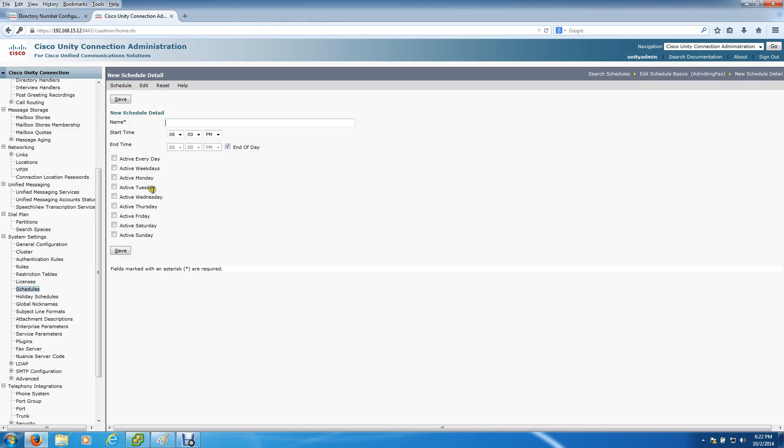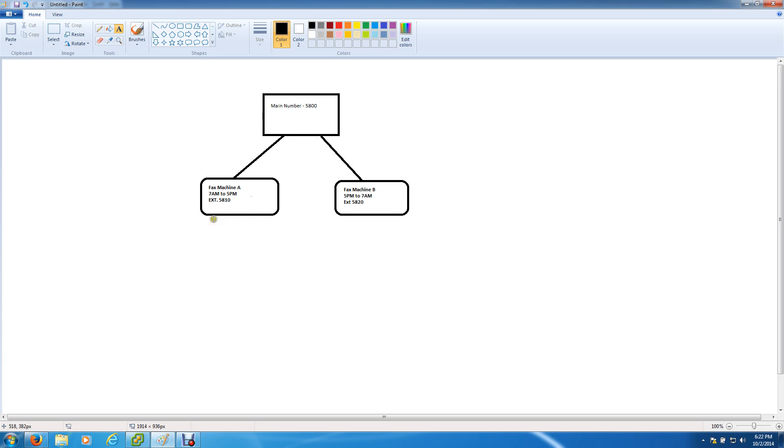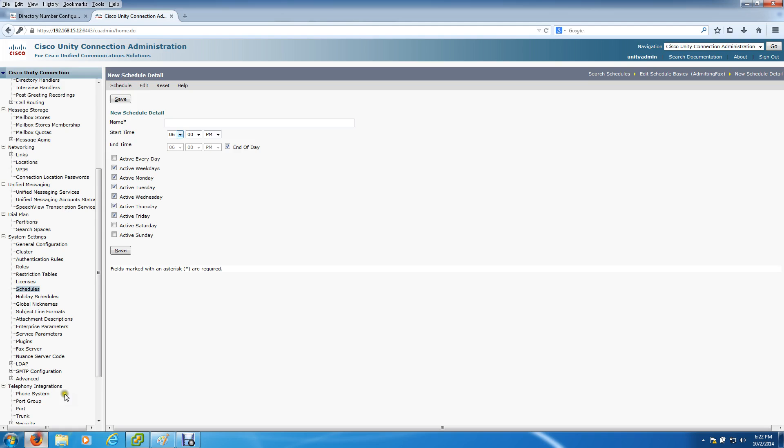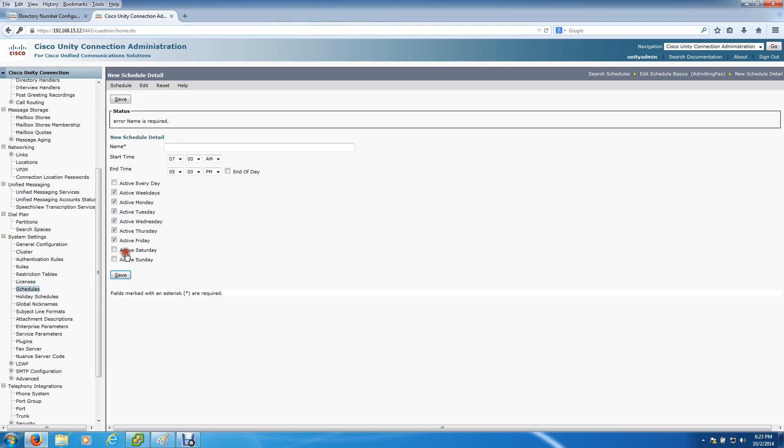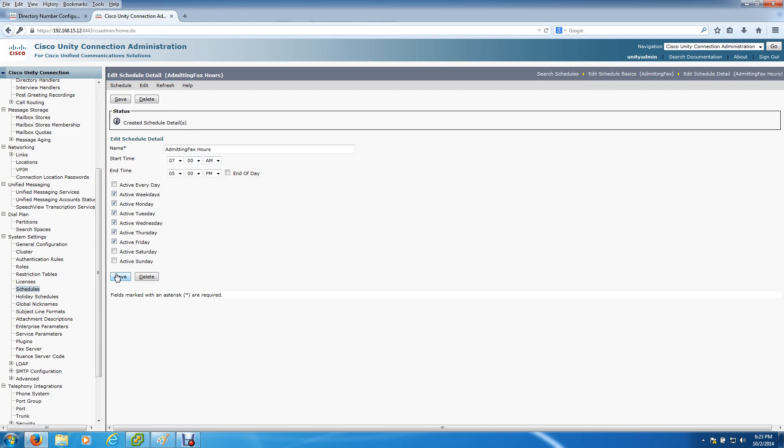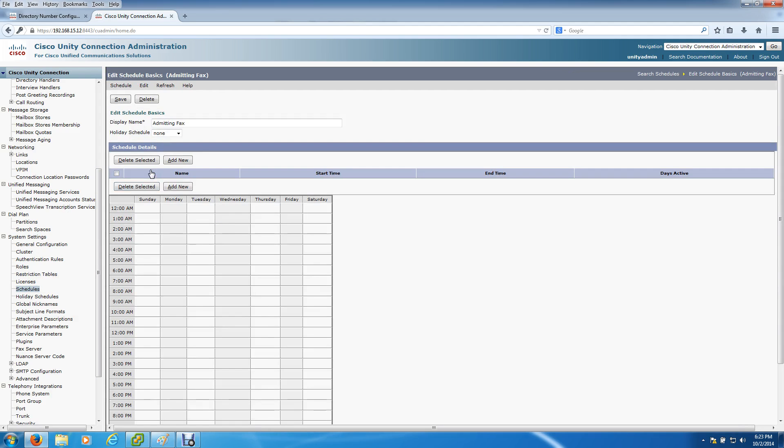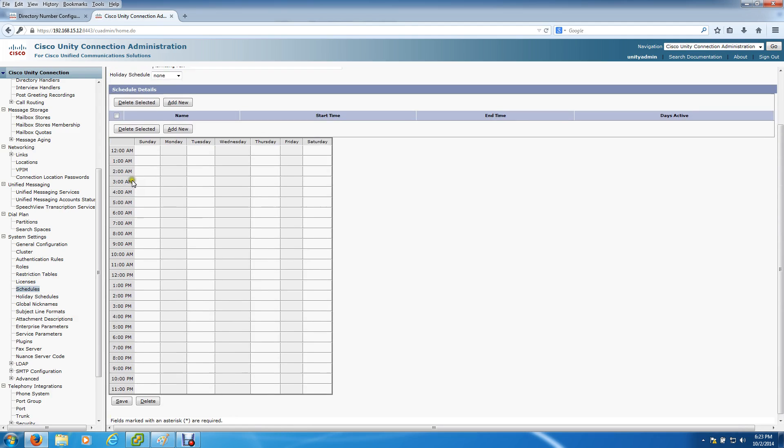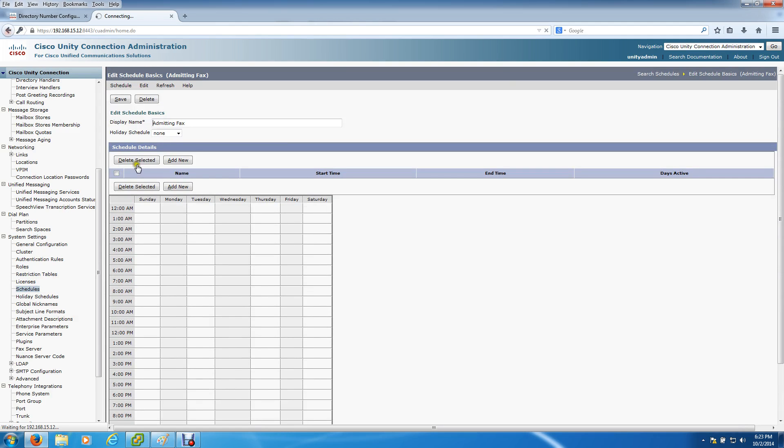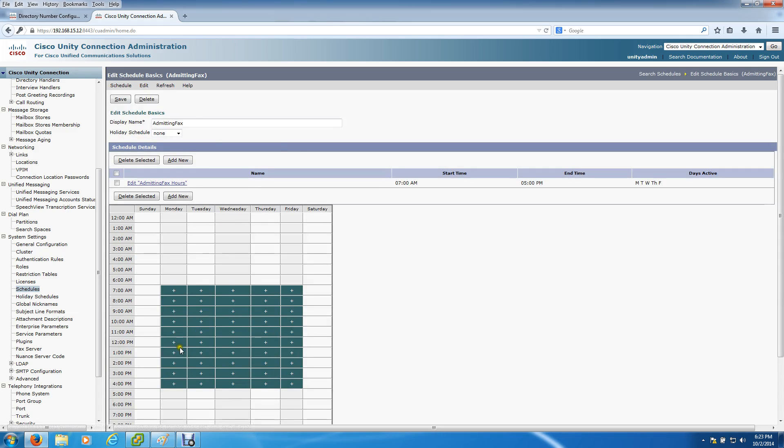We're going to do Admitting Fax, and we're not going to have a holiday schedule. On the schedule details, we click Add New. Let's say from Monday through Friday, we can do active weekdays. Looking at the chart, we want it to go from 7 a.m. to 5 p.m. - these are going to be your open hours. From 7 a.m. to 5 p.m., we want it to go to 5810.